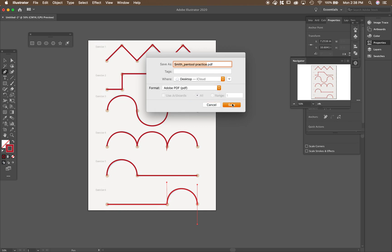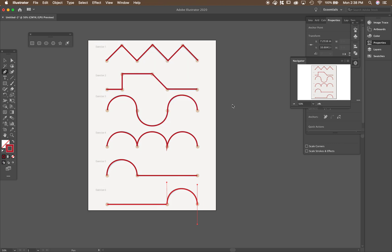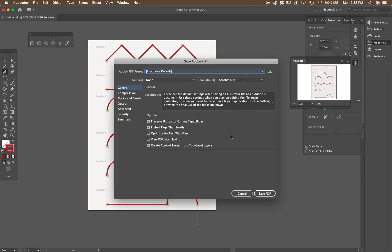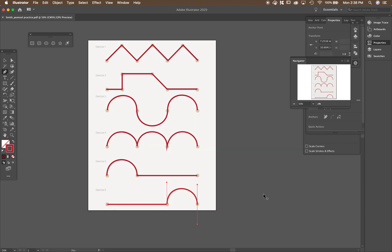And then hit save. Save as PDF. And that's it. So you're going to work on that and then submit it to Schoology as a PDF file when you're finished.